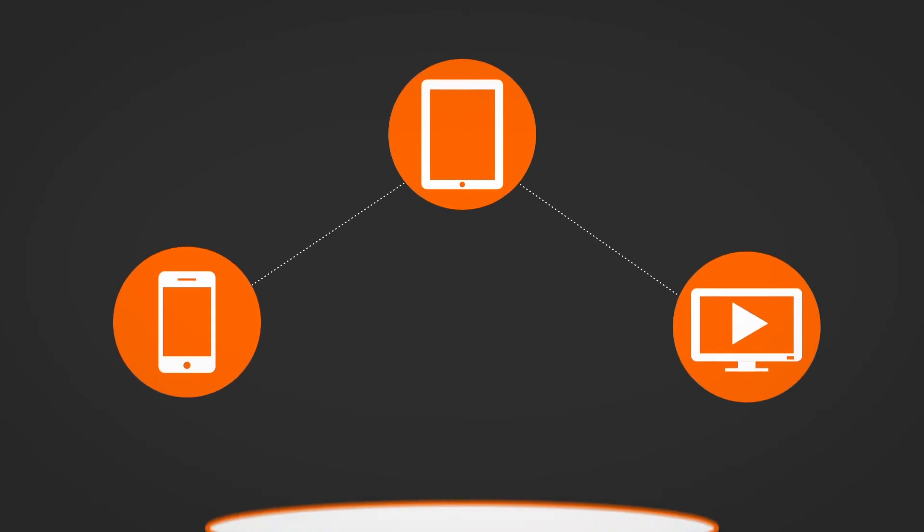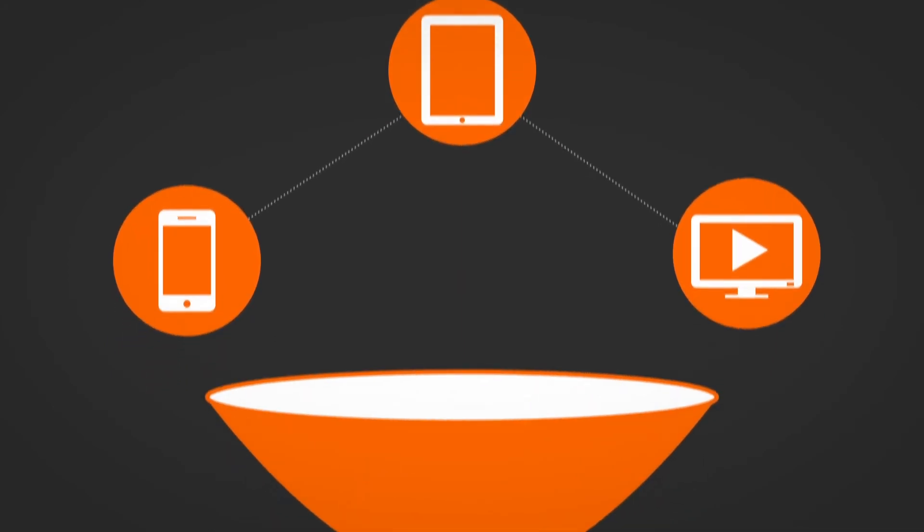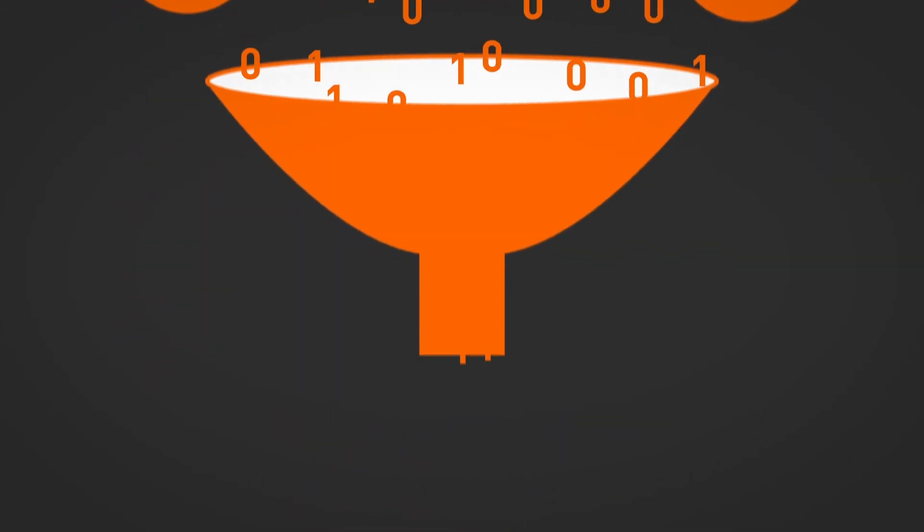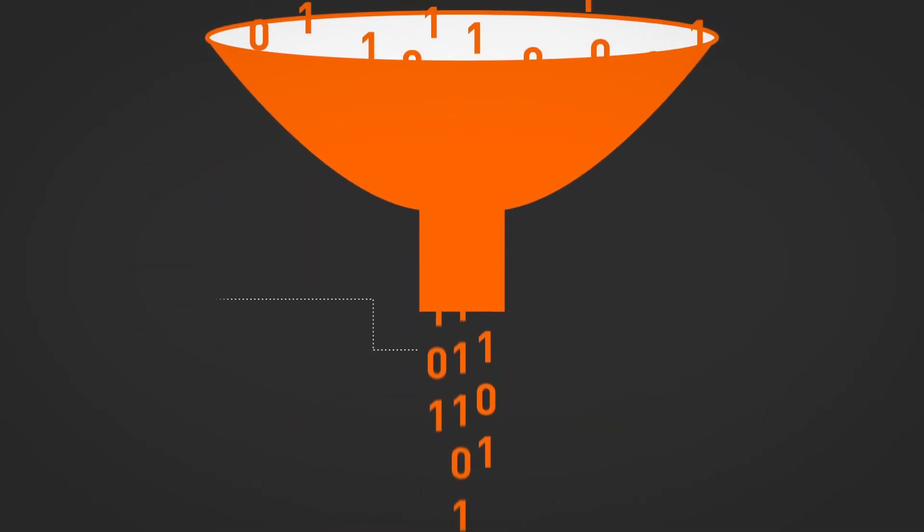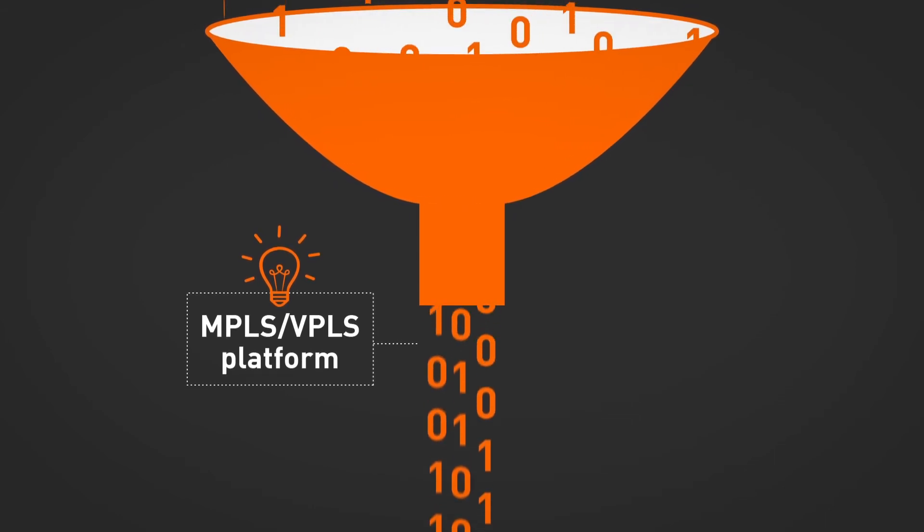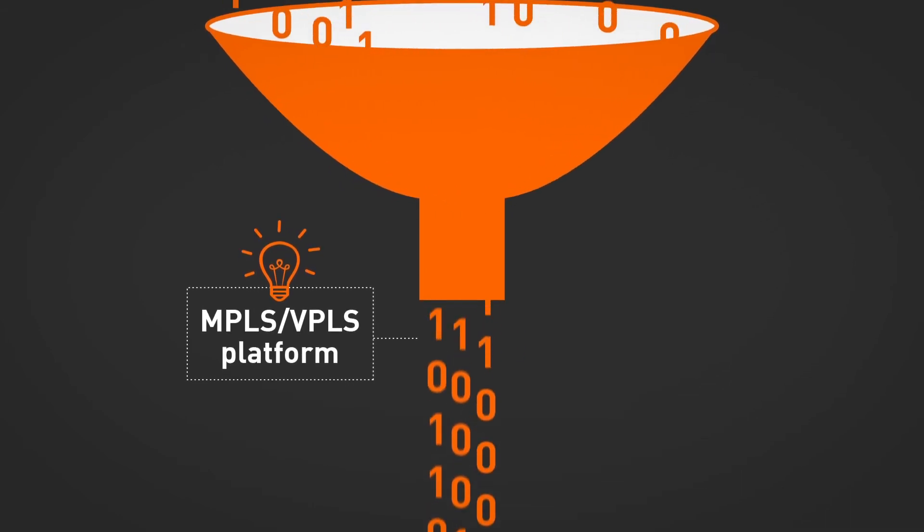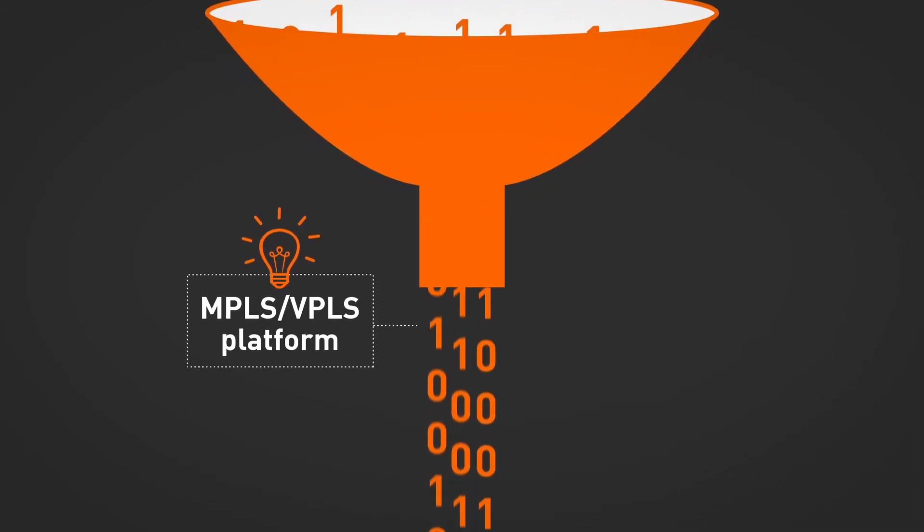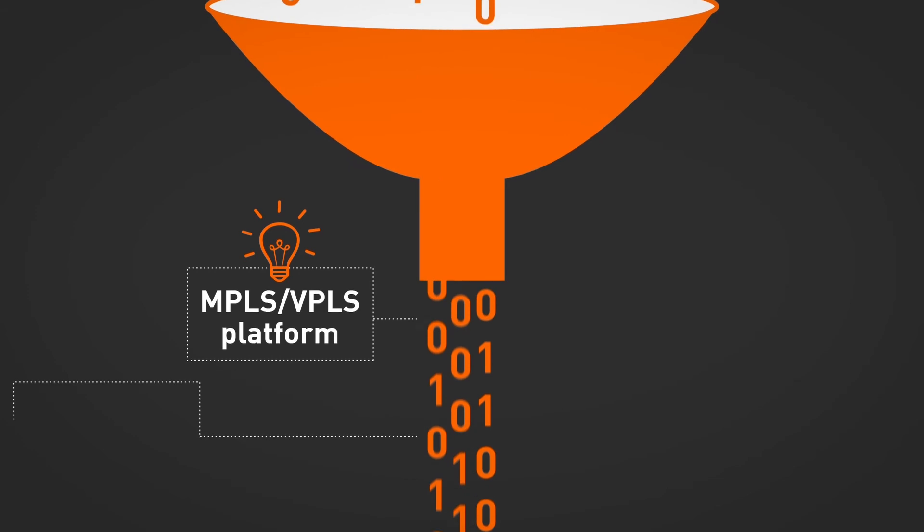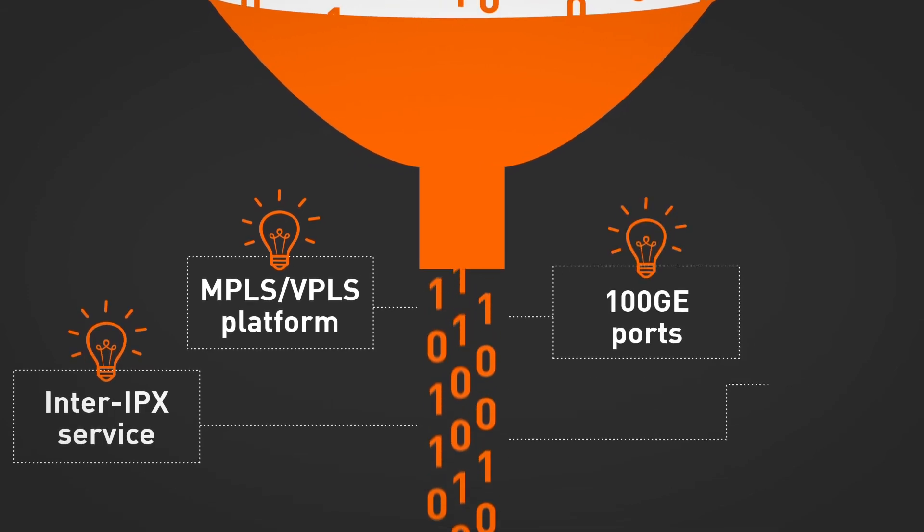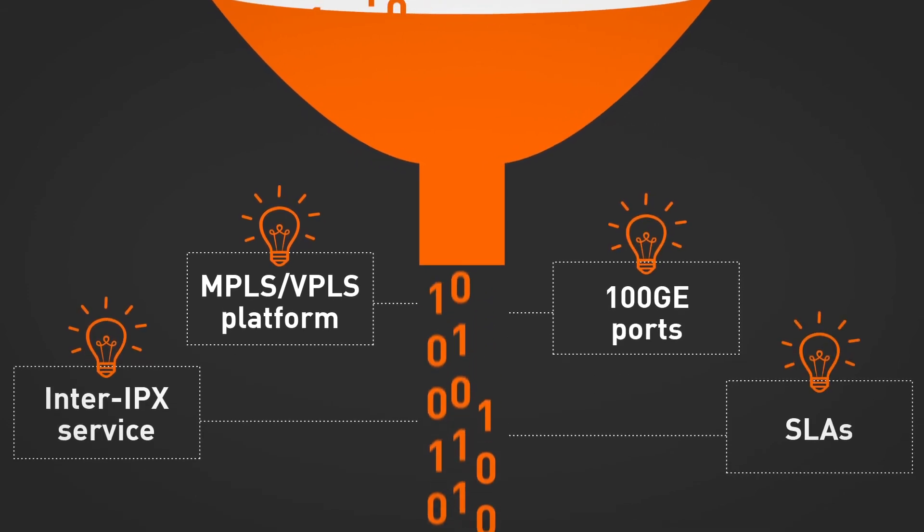Ever-increasing data traffic asked for innovation. AMS-IX implemented its MPLS-VPLS platform in 2009 and was the first exchange to offer Inter-IPX, 100GE ports, and SLAs in 2011.